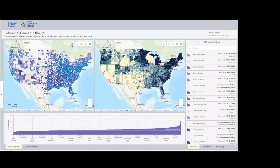This will be a quick review of the colorectal cancer dashboard. First, we're going to have a quick review of the different sections in the dashboard. The two obvious ones, of course, are the two maps.